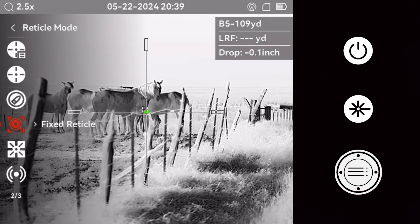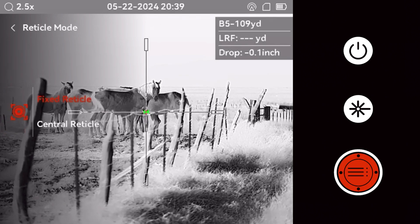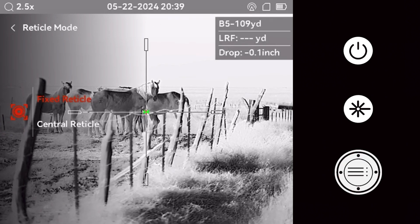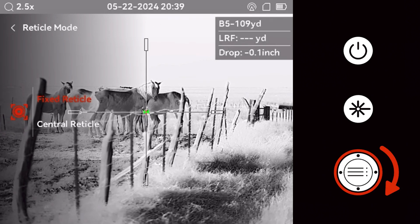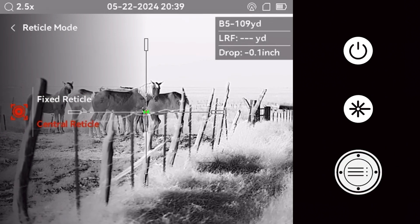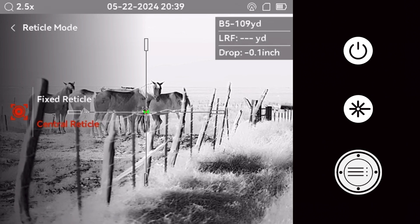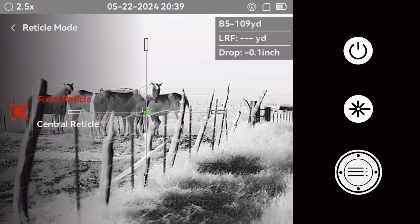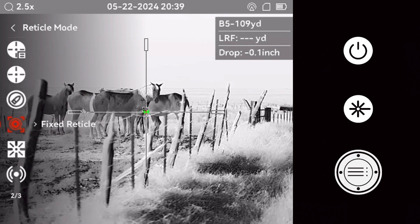The reticle mode feature lets you choose the zoom center. Fixed reticle centers the zoom on the display, while central reticle centers it on the reticle.